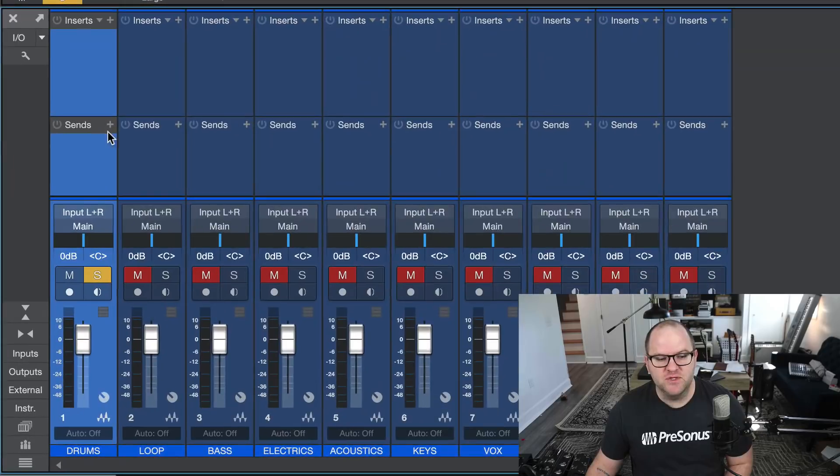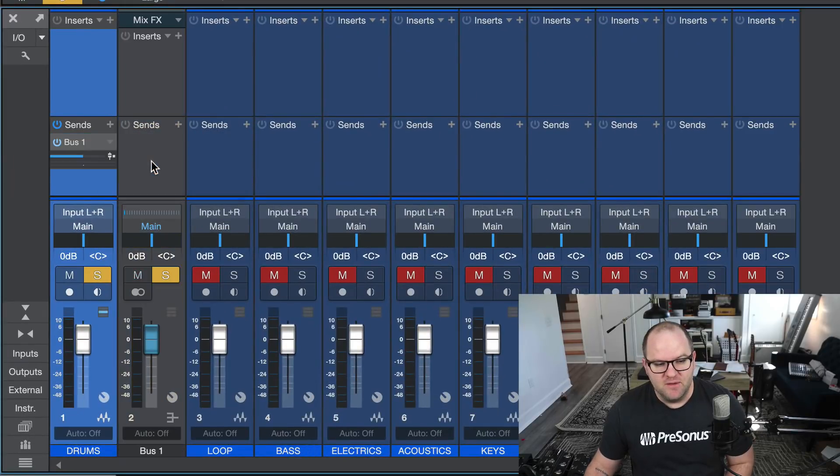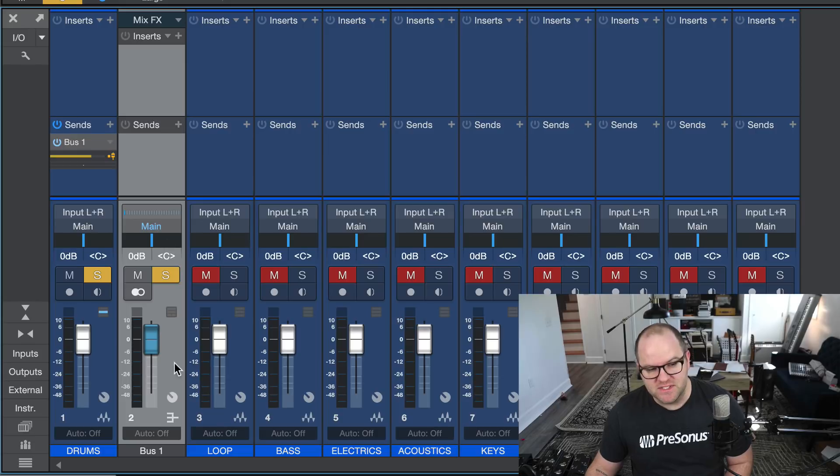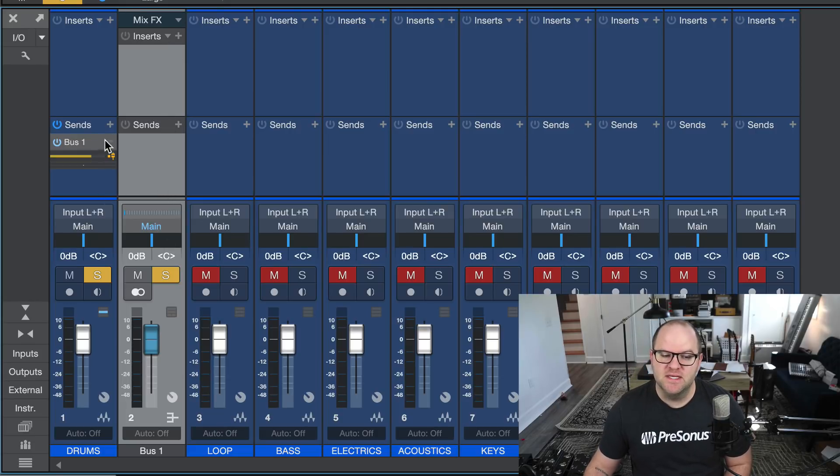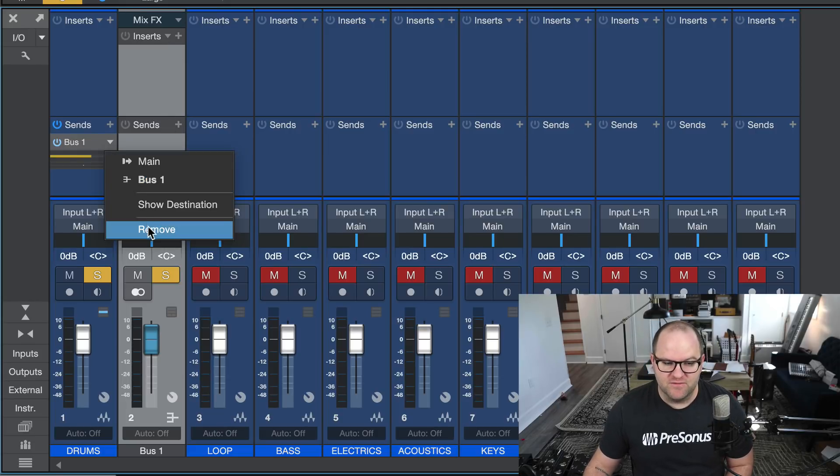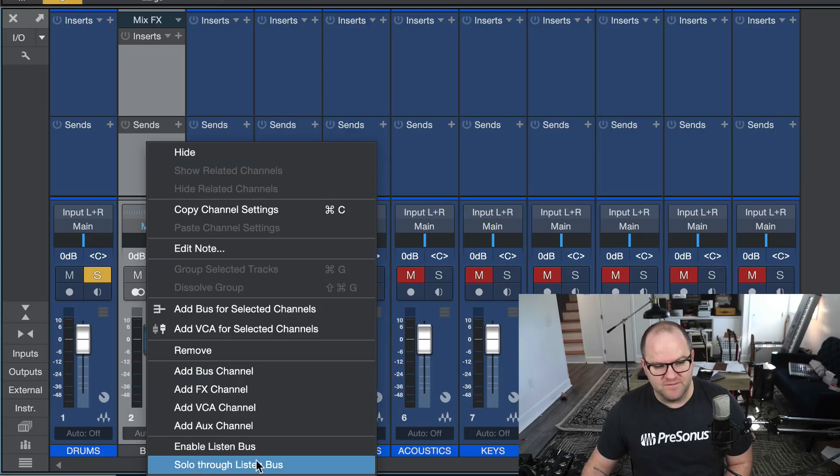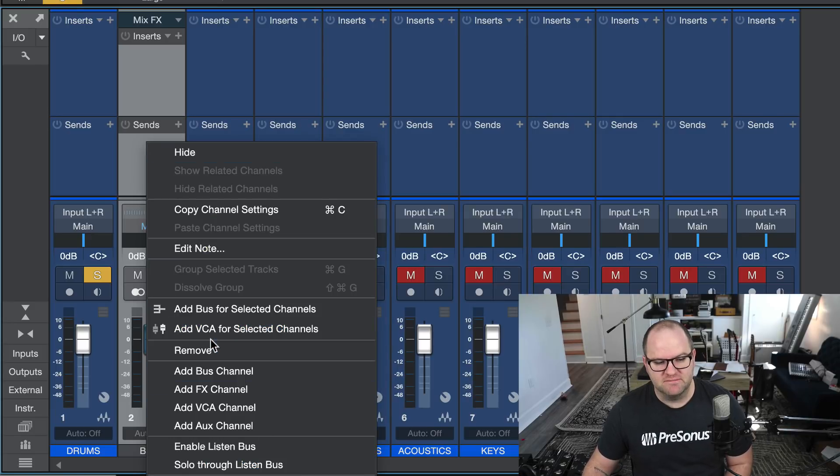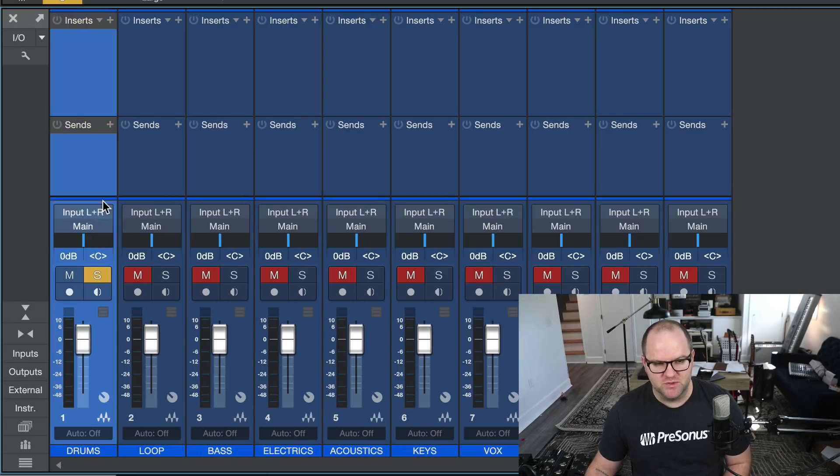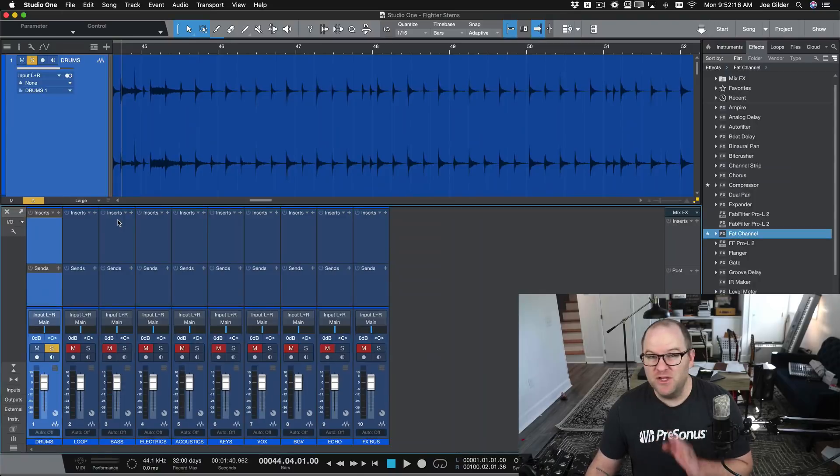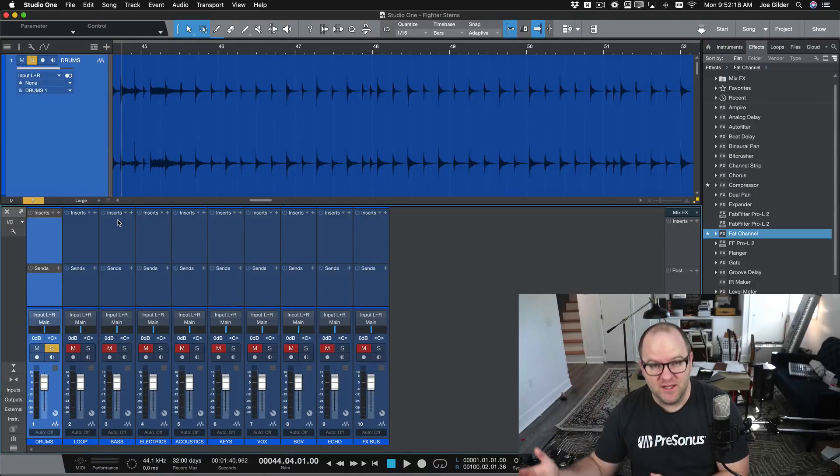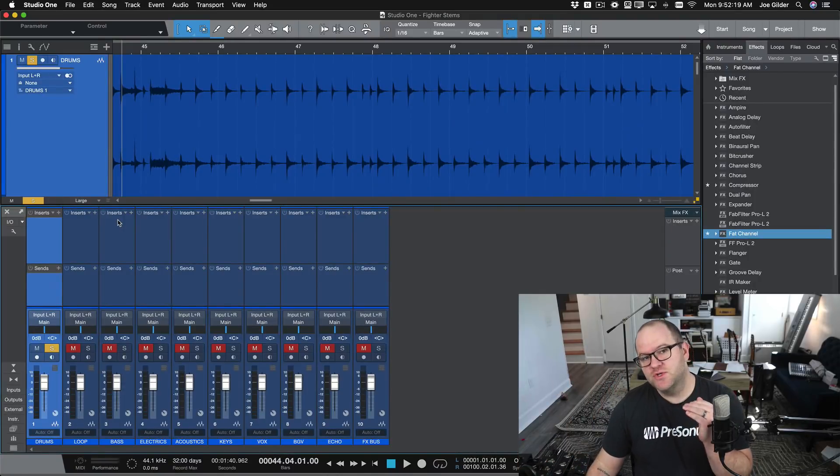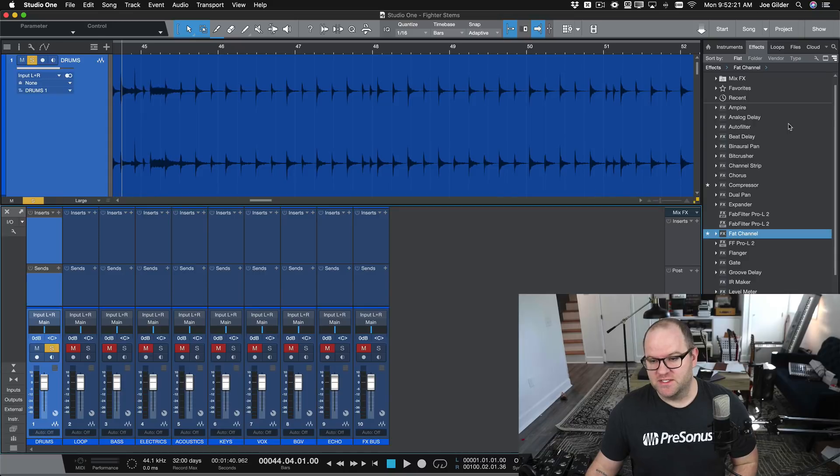Another way would be to create some sort of a pre-fader send on this channel that also sent to this channel where we would put the compression on the second bus and then the first one would be our clean one. That's fairly convoluted and isn't super great in most situations. But now you don't have to do any of that. You don't have to have another channel. You can just use our splitter tool to get the job done.